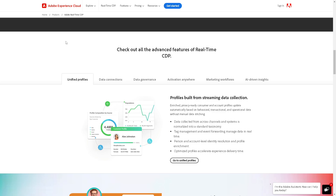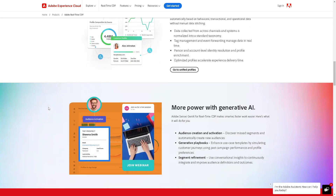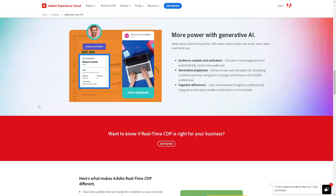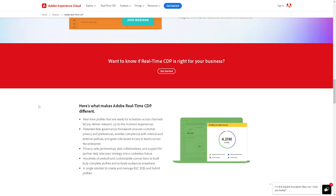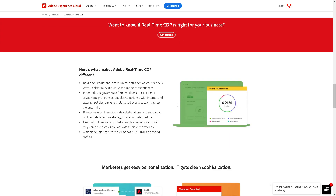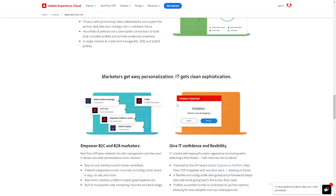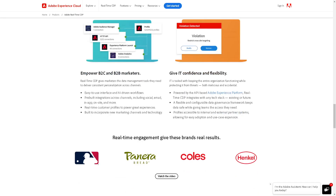I'm actually using Adobe CDP right now and it's really efficient and wonderful. It's a platform you might want to try. It's user-friendly with an intuitive feel whenever you're in the interface.